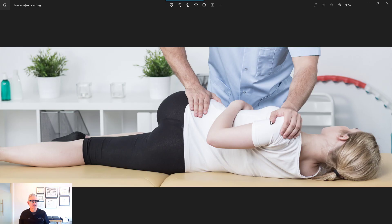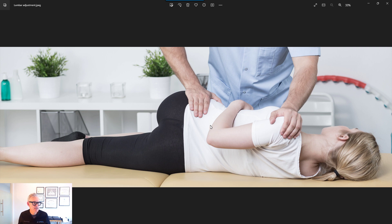Lumbar adjustments traditionally in the clinic are done with the person lying on their side, supporting their upper back and then twisting the low back to make an adjustment. On this image, this is a general mobilization and adjustment for the lumbar region.